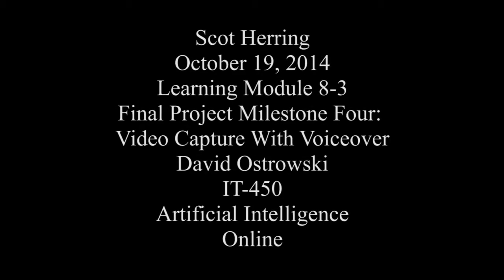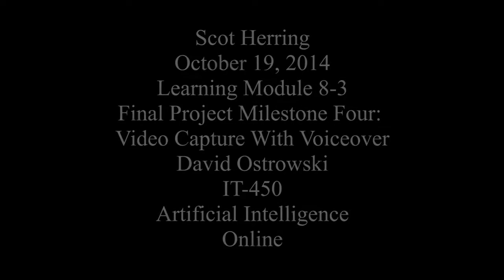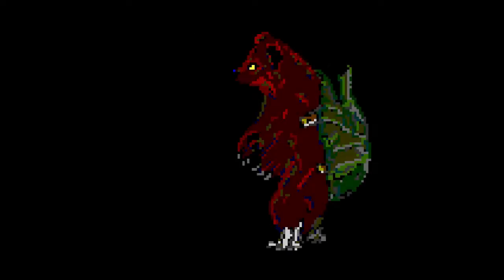This is my 8-3 final project for IT450, Milestone 4, Video Capture with VoiceOver. I am Scott Herring.